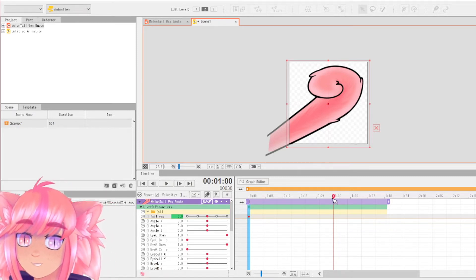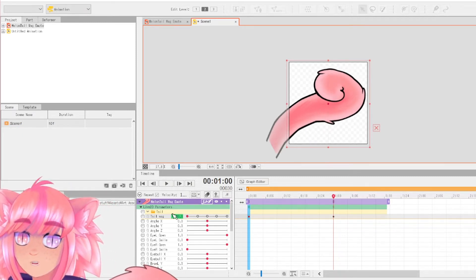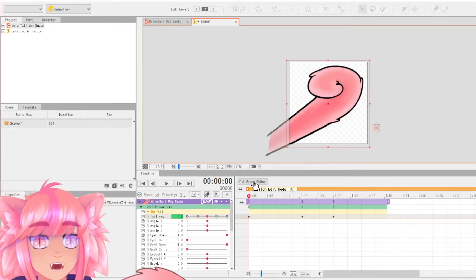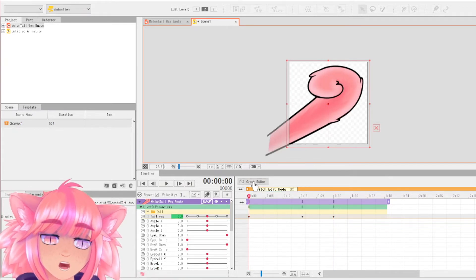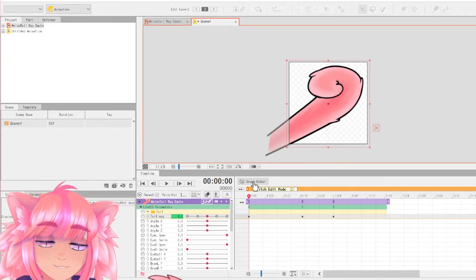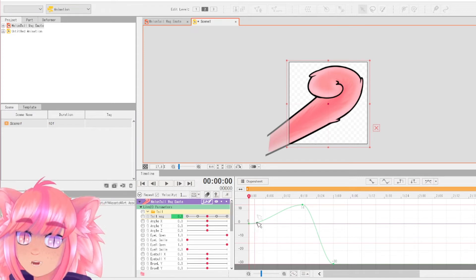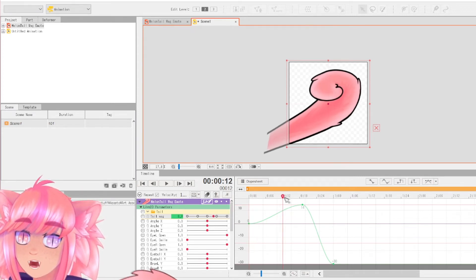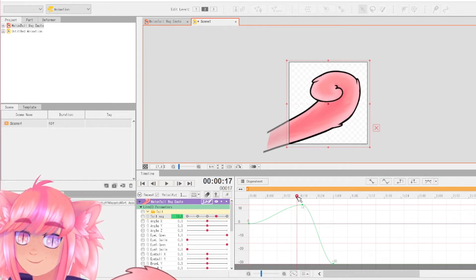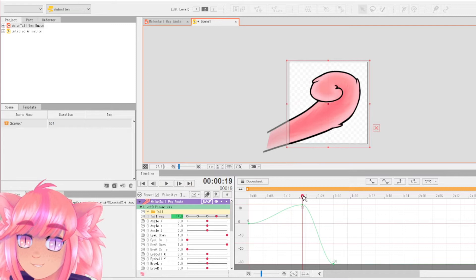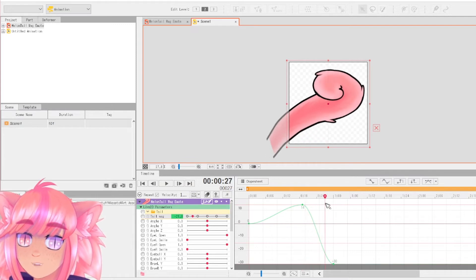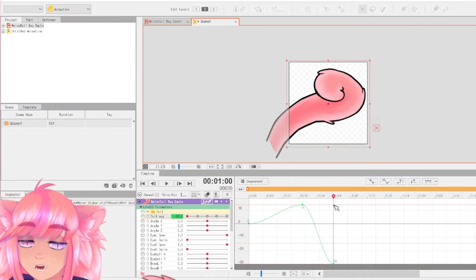So let's say I want it to wag this way. And if you go to graph editor, you can literally see what these keyframes are doing. You're going from a neutral point right here all the way to the middle wag and then back to the top wag.